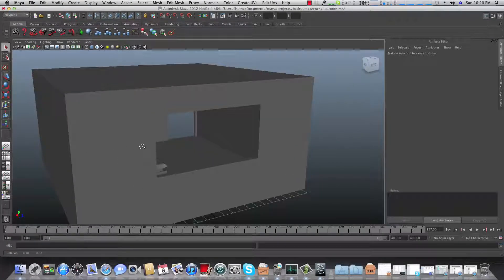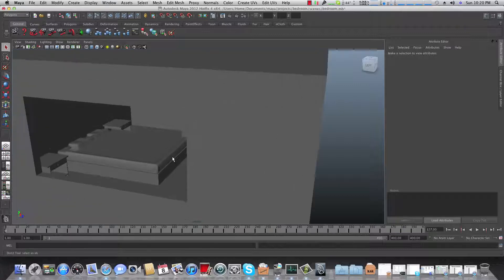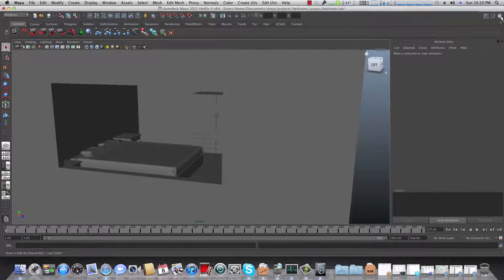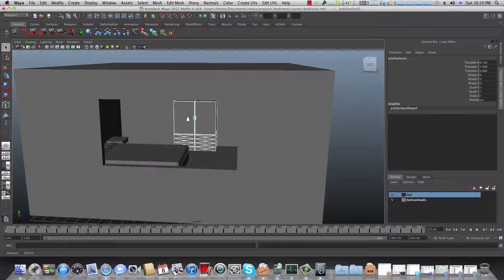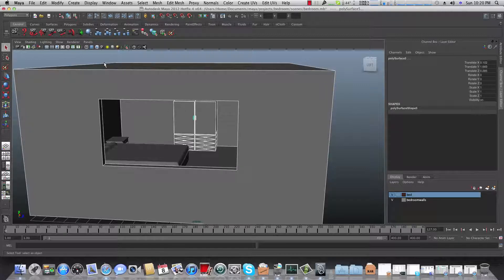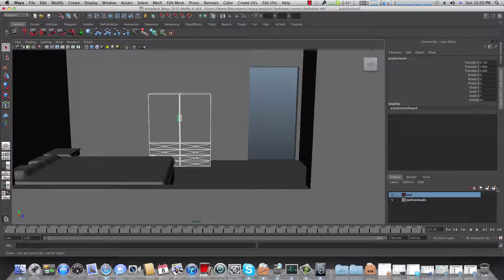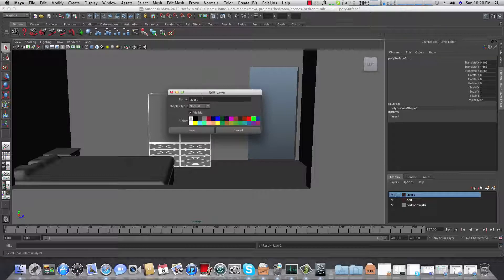First, as in the fourth part where we made this closet, I forgot to add this closet to a new layer. So let's choose this closet together with the handles, and if you accidentally choose also the bedroom walls, use Control and select it to unselect it. Then go to the layer editor and add a new layer from the chosen object, double click it, and name it 'closet'. Give it a nice color.